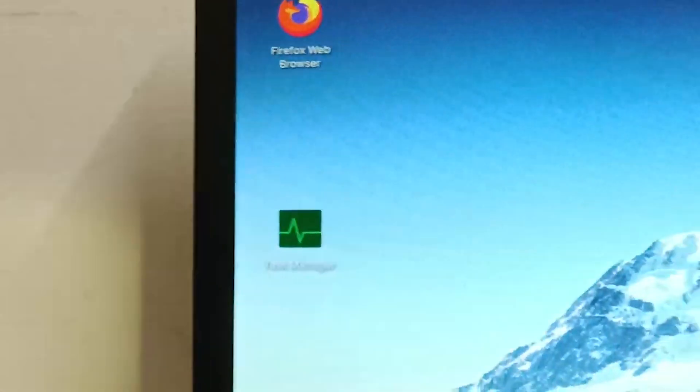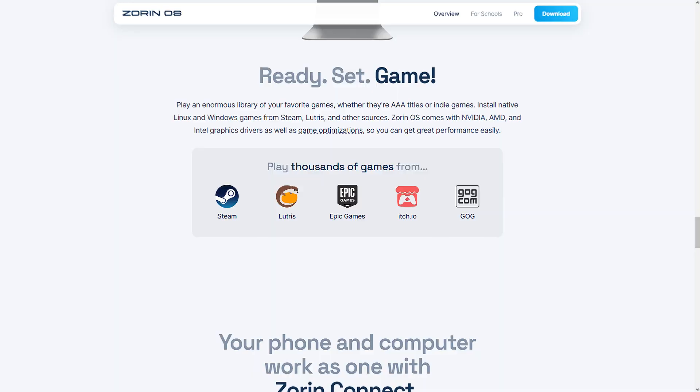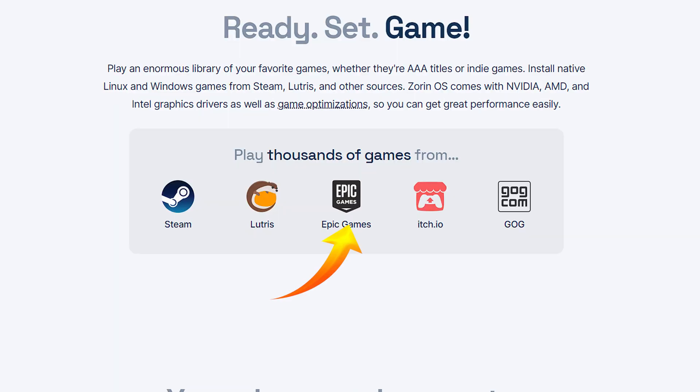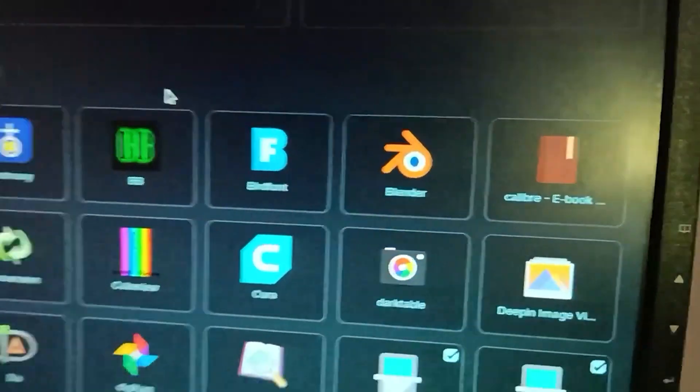Since Ubuntu and Zorin OS are Linux-based, if you already know Linux it will be easier to use them. If you're new to Linux, you'll need to watch some tutorial videos. Also, Epic Games is supported on Zorin OS, so you can download many games from the Epic Games store as well.